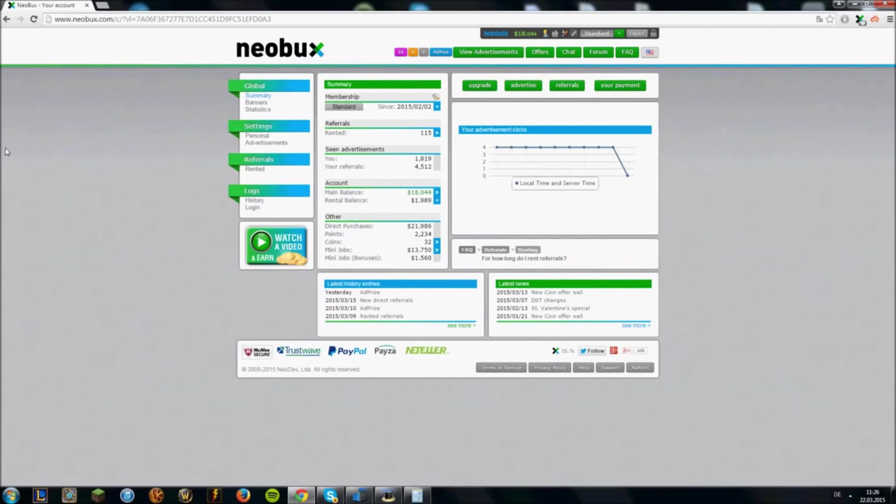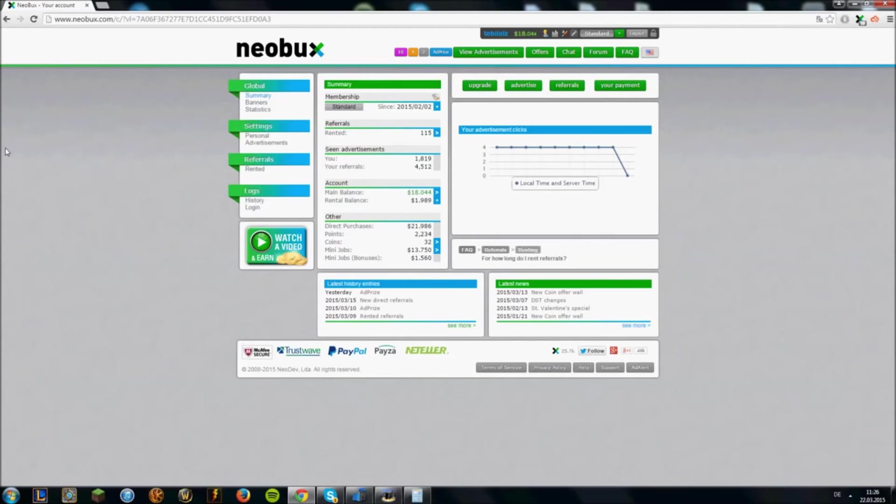But I will probably make a video very soon where I show you how to get direct referrals on Neobux. A friend of mine has over 200 direct referrals. And yeah, I would think about making a video about the method he uses.